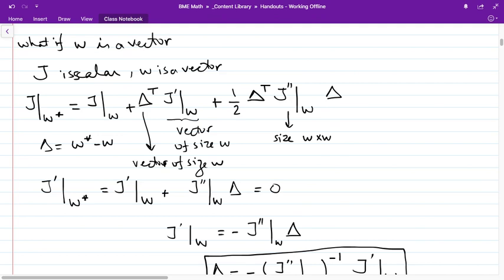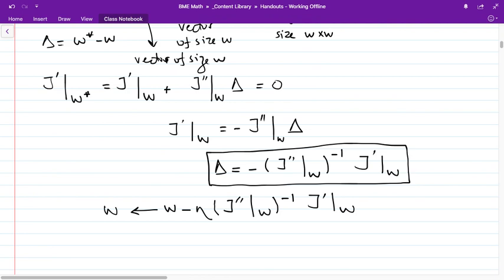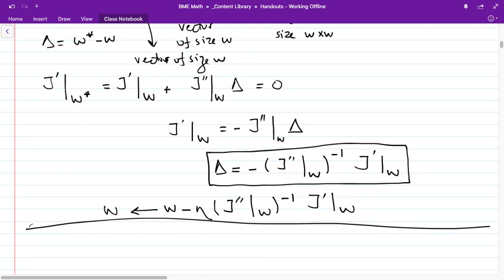You can compare that with the scalar case: there we divided by the second derivative because it was a scalar; here we multiply by the inverse because it's a matrix. There's also a learning rate eta in front — if you use delta directly you take one full step to completely remove your error; with eta you take some fraction of it. This normalizes the error based on the size of the input.